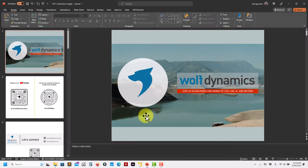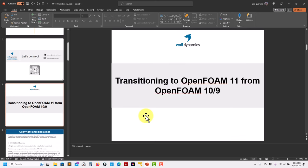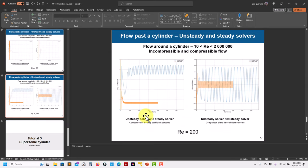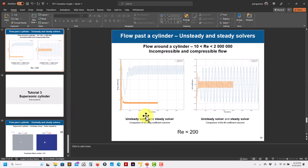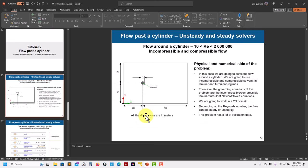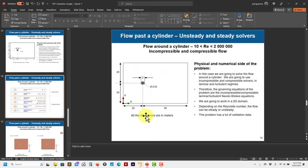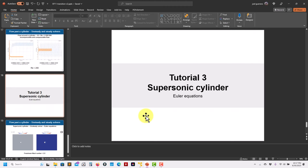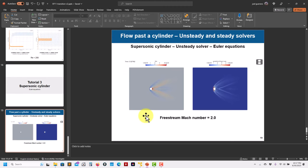Welcome back. Let's continue with this short introduction to transitioning into OpenFOAM 11. We're working in the cylinder case — a fantastic case — and now let's move to the same case but do it supersonic, just to show how to change a little bit.